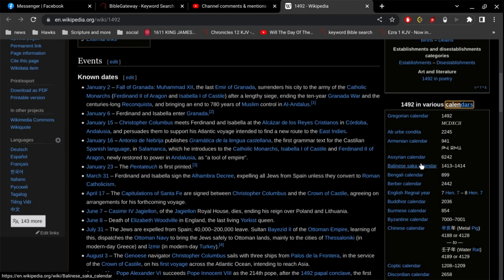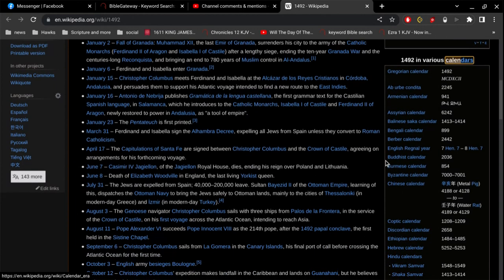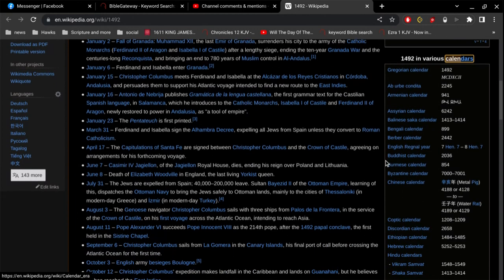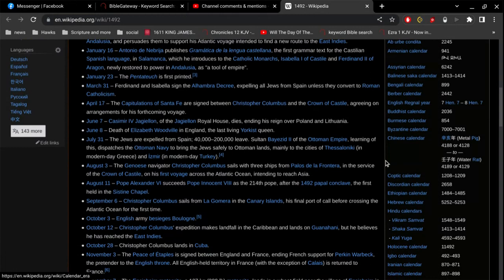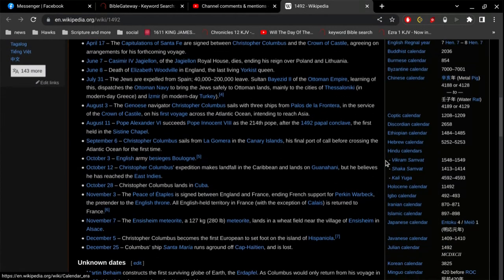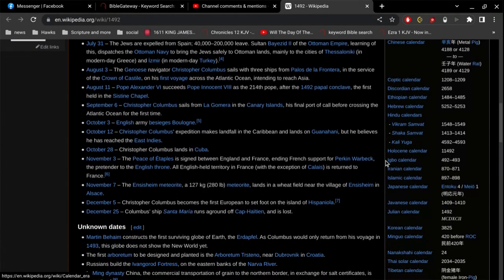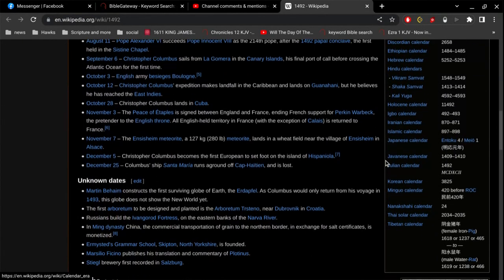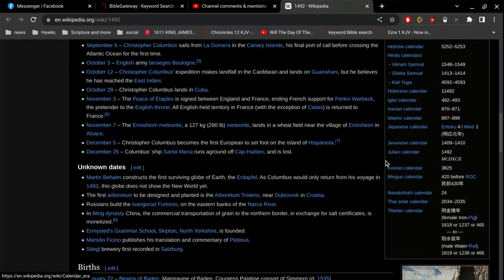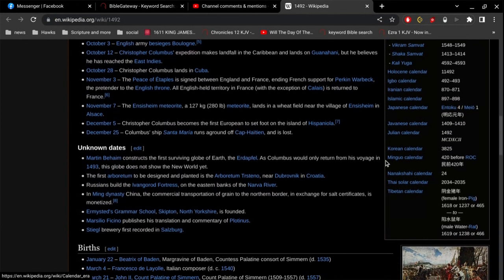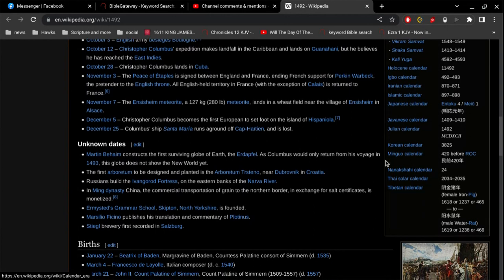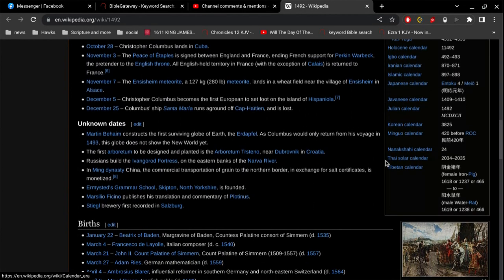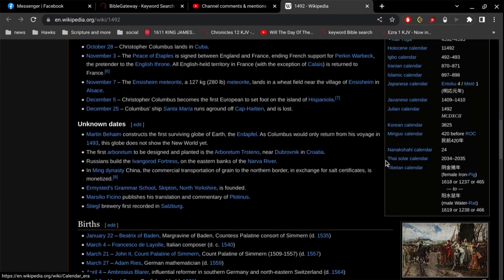All right. So Assyrian calendar, 6242. Boy, oh boy, oh boy, oh boy. So I'm not sure that I would be able to make any. There's the Julian calendar. It's 1492. So I'm, yes, it's interesting for sure.